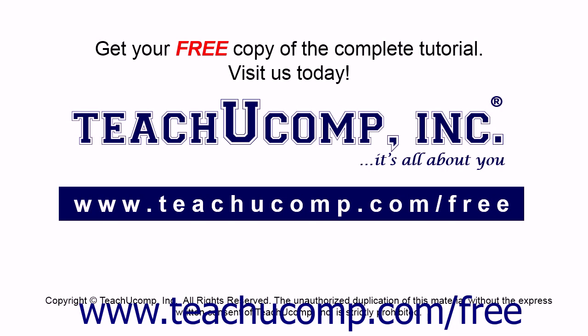Get your free copy of the complete tutorial at www.teachucomp.com/free.